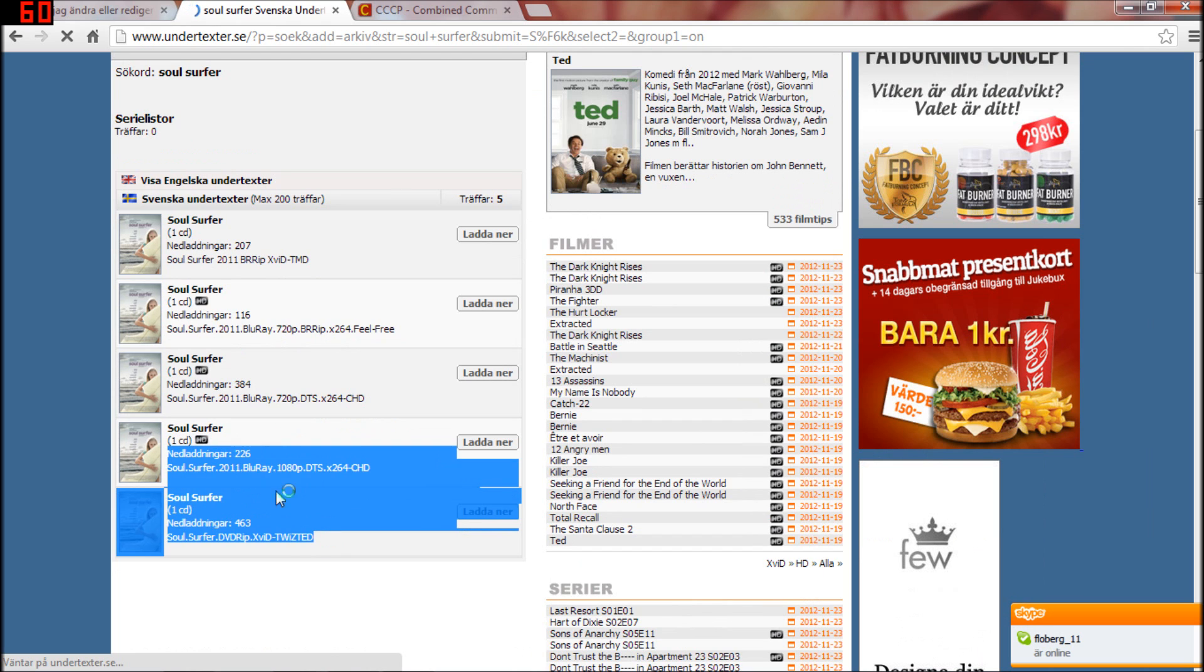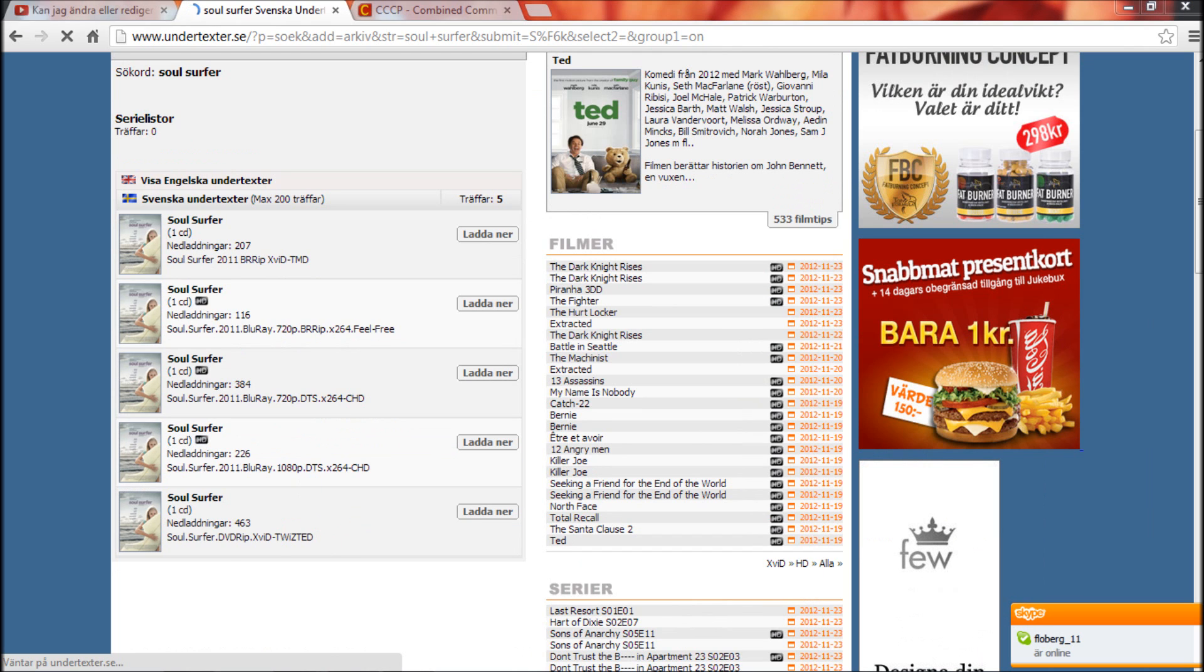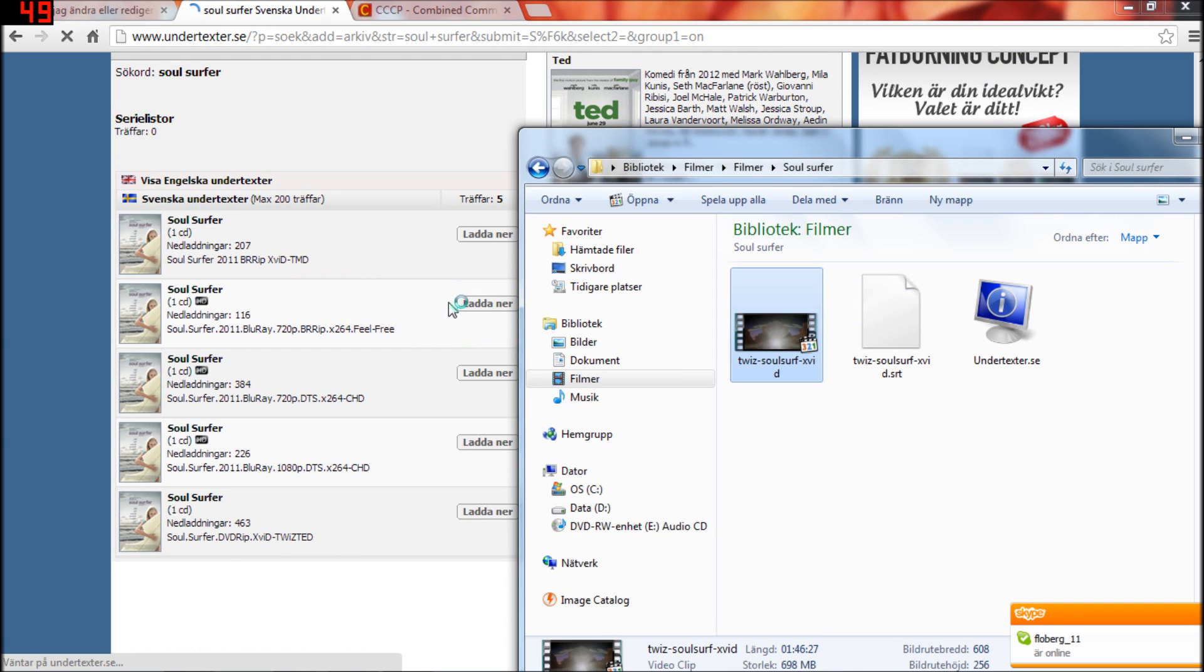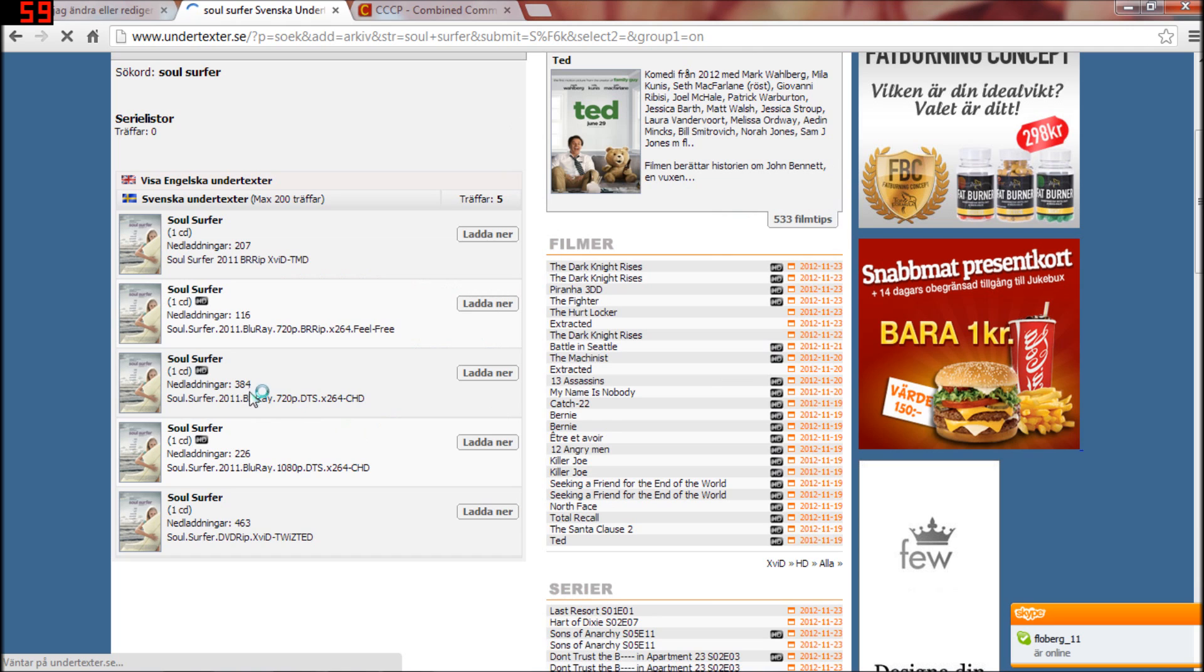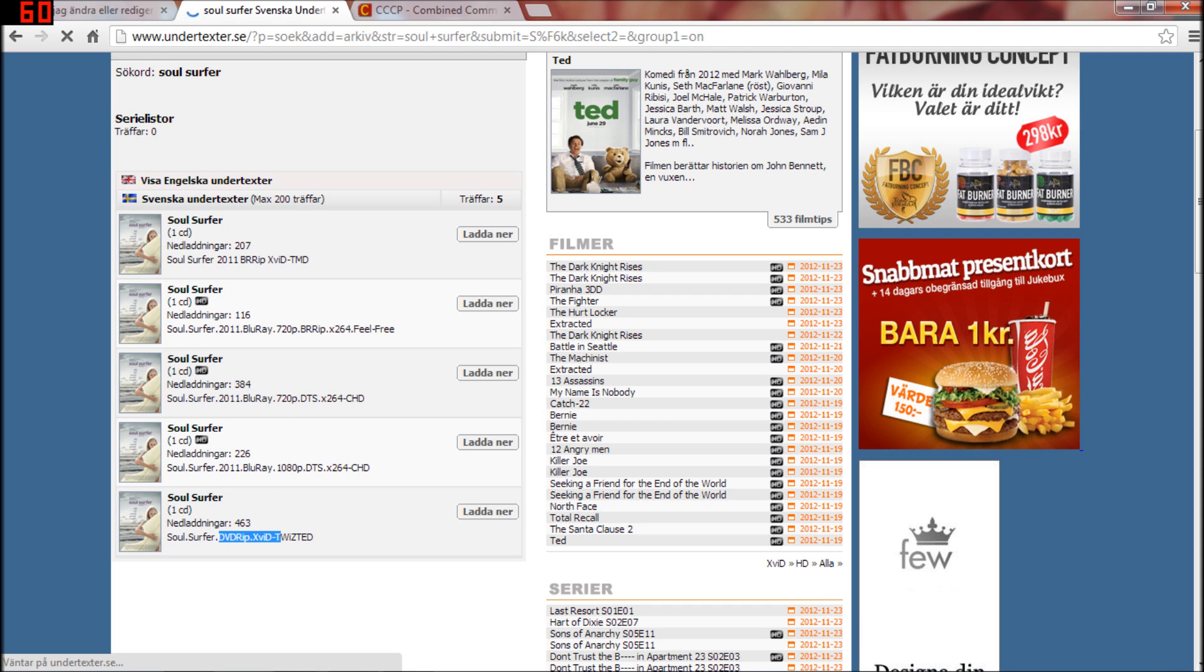and here you get the results. You choose the one you need, if it's a Blu-ray movie, BRRip, DVDRip. Mine is DVDRip.